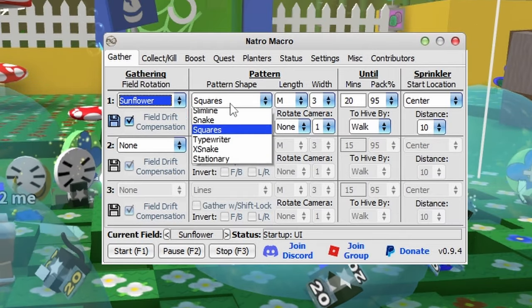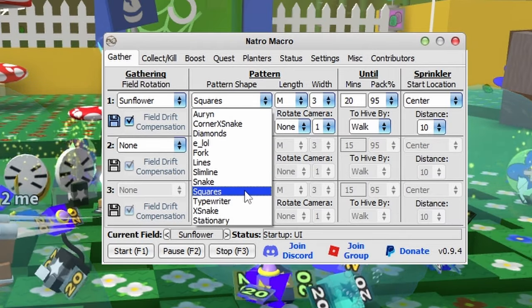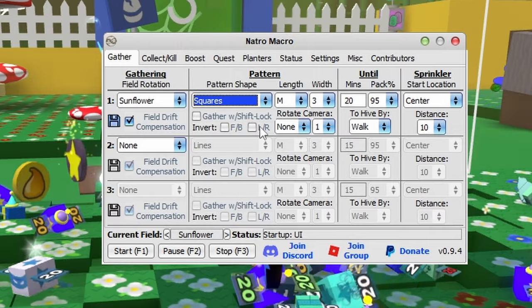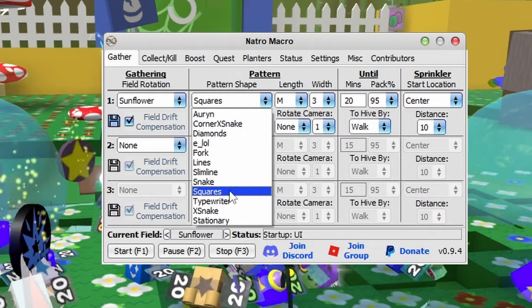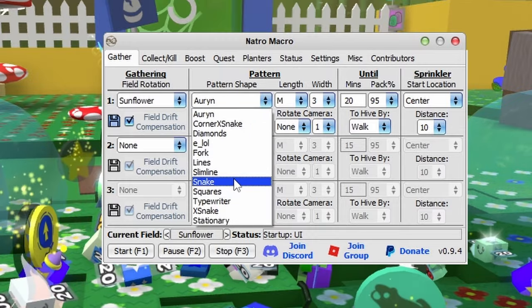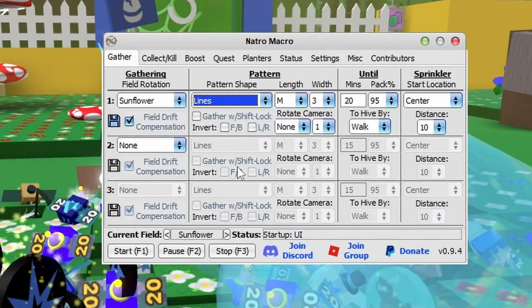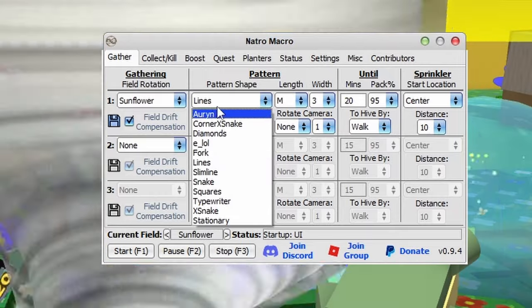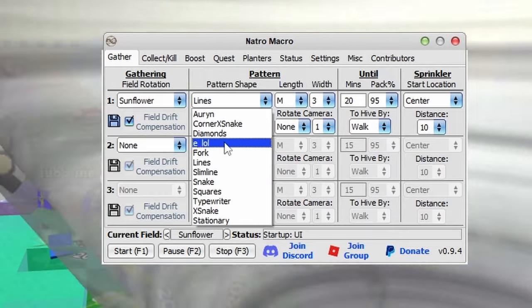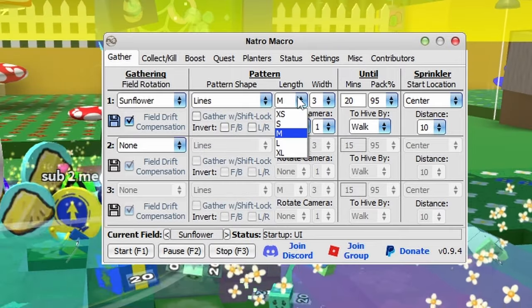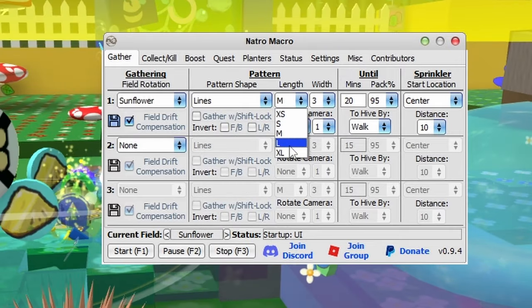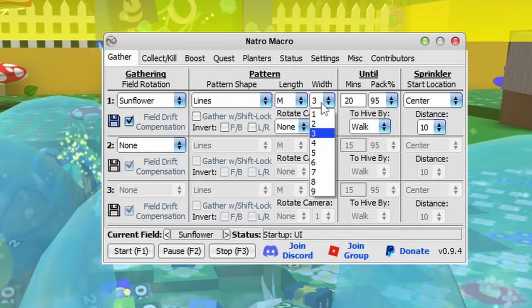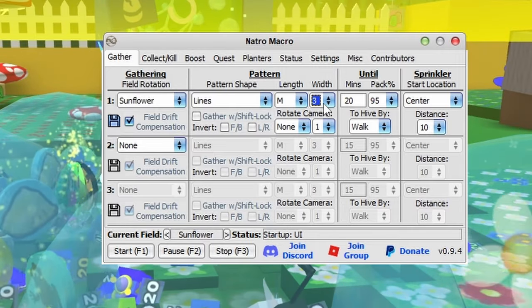You can select your field and pattern shape - this is how the macro walks around. Square is automatically selected, but you can change it to zigzag or snake. Some are more confusing but you can test them out. The length and width control movement distance in the field.